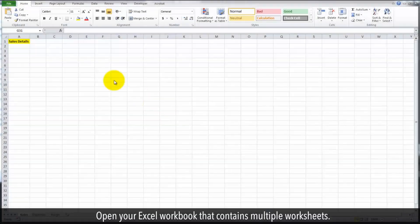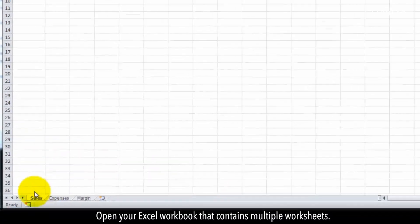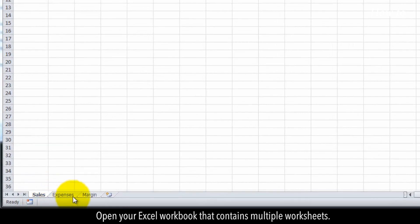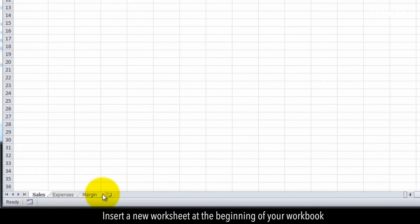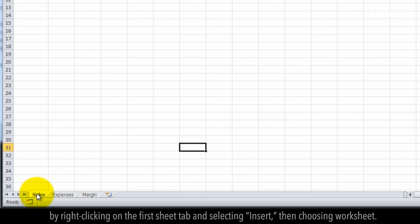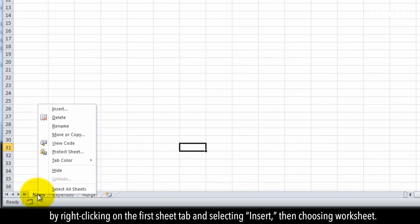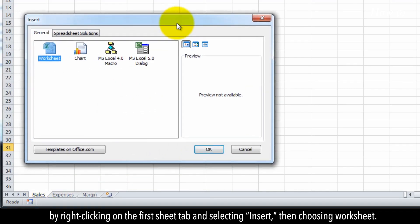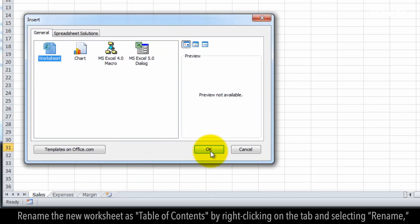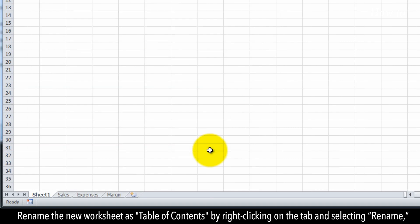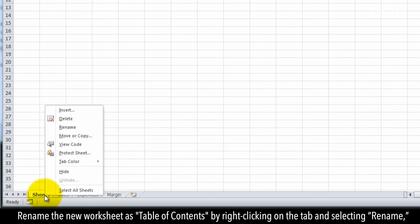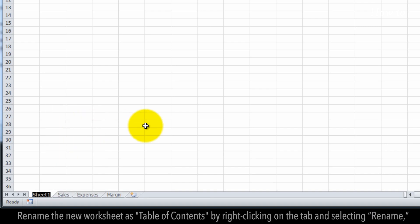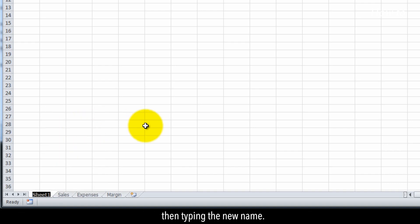Open your Excel workbook that contains multiple worksheets. Insert a new worksheet at the beginning of your workbook by right-clicking on the first sheet tab and selecting Insert, then choosing Worksheet. Rename the new worksheet as Table of Contents by right-clicking on the tab and selecting Rename, then typing the new name.